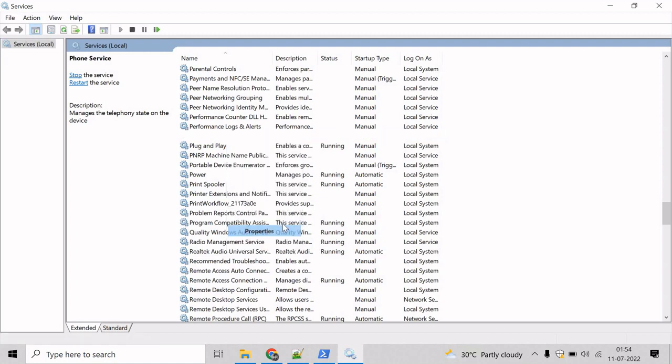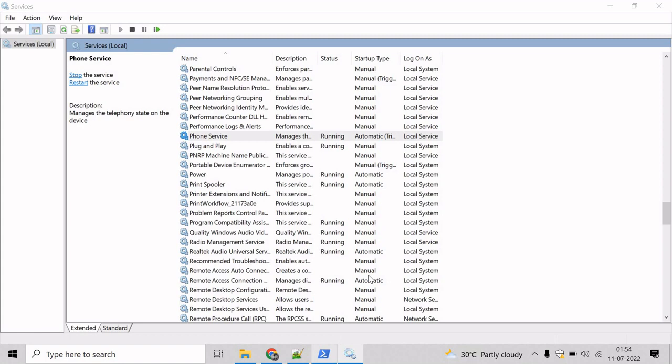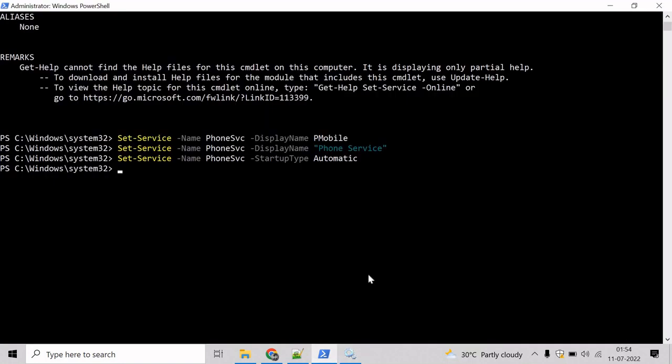Come here. See the properties and it has been changed to automatic. So let's revert it back to manual. Use the up arrow key and type manual here. Hit enter.